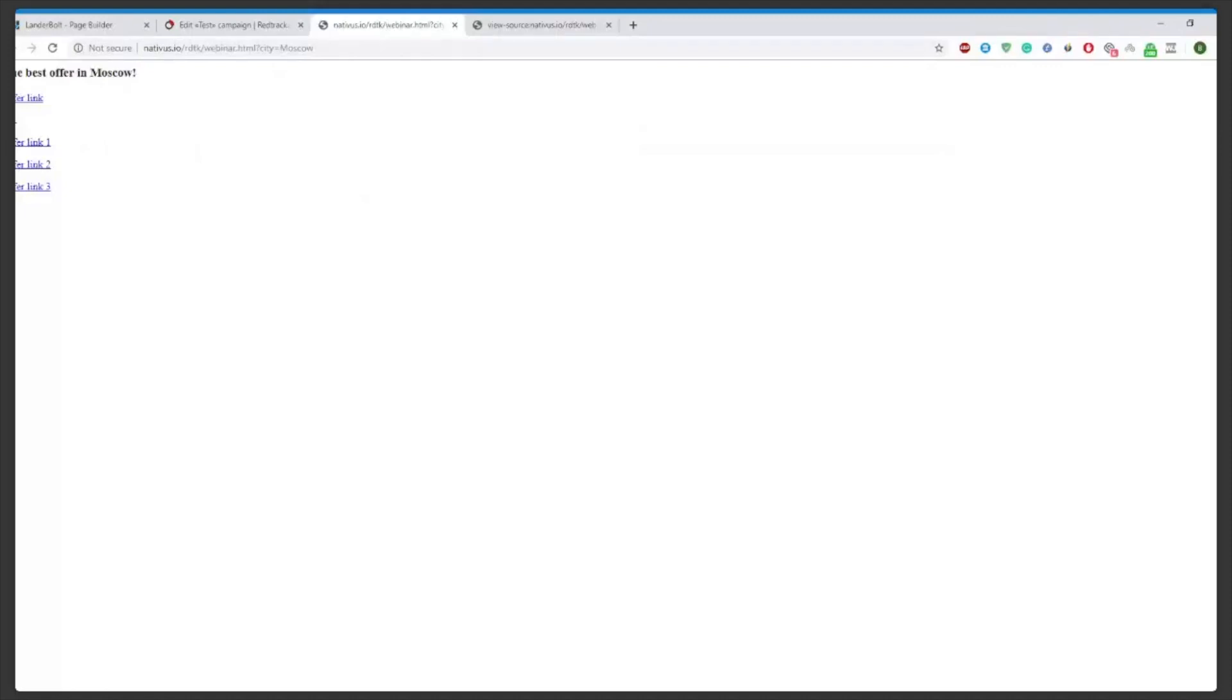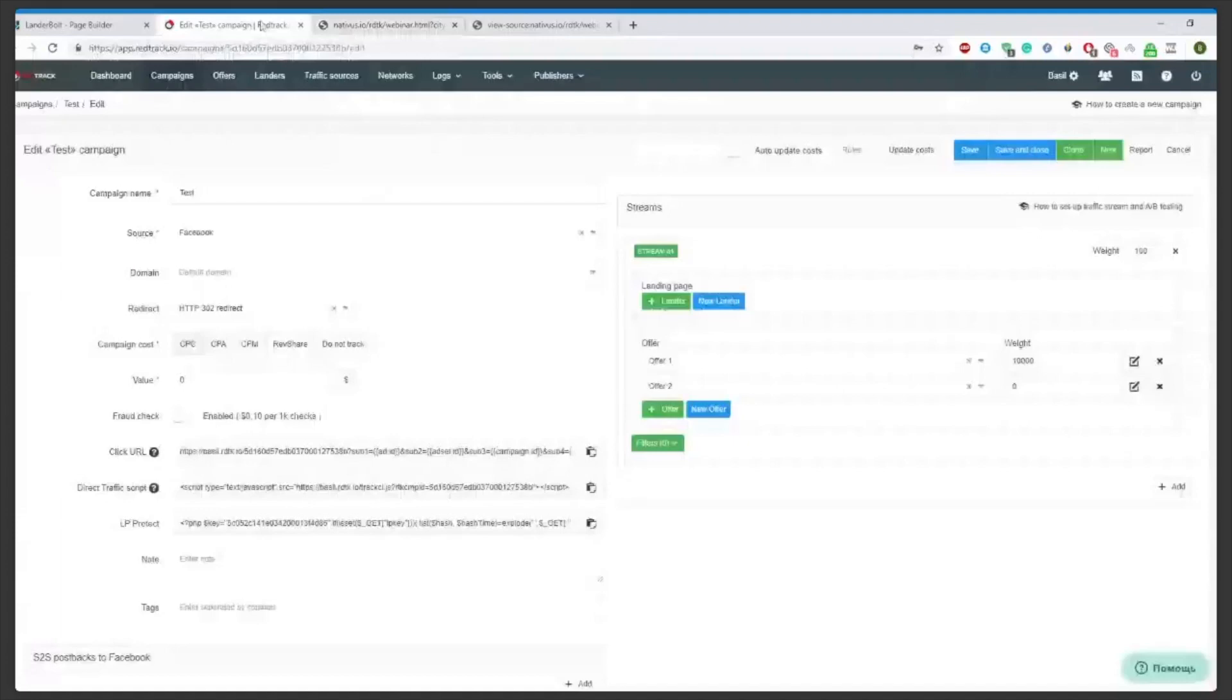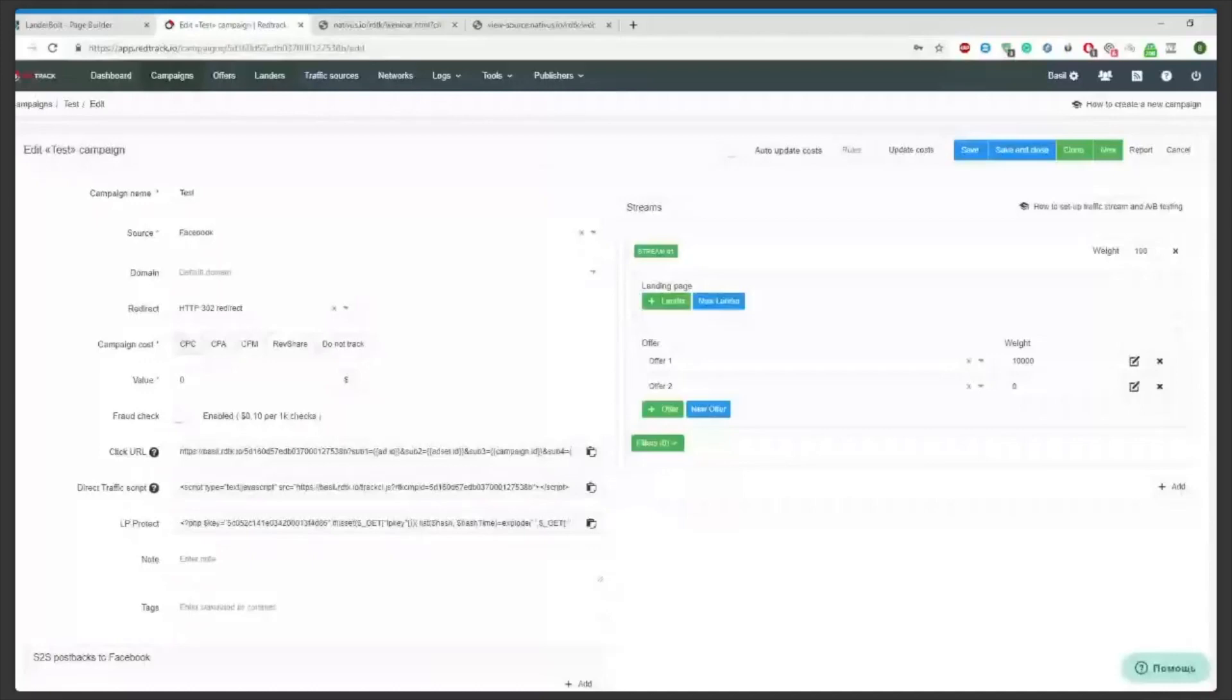It concludes the basic functions of the landing pages. As I said, you can always return to this information and find it in our knowledge base. And if you have any questions, you can either state them in chat or simply contact our support team. We'll be happy to help you. Thank you.